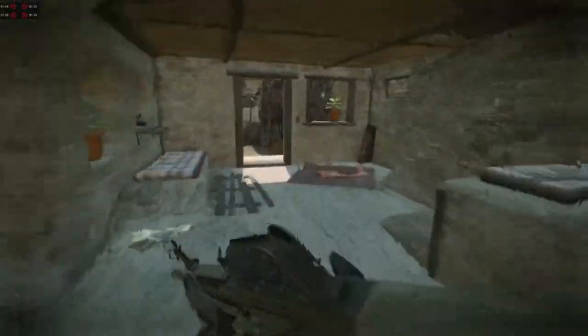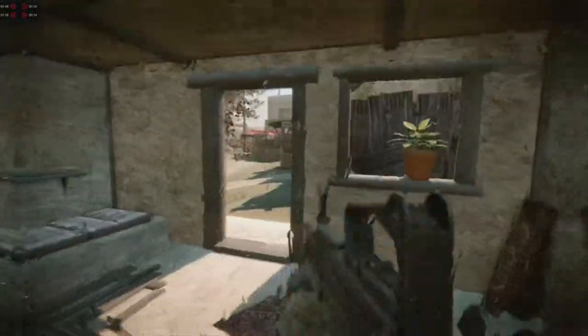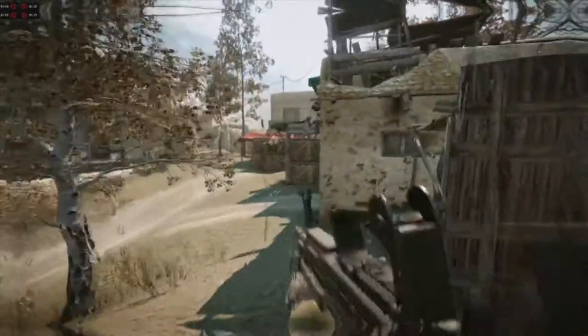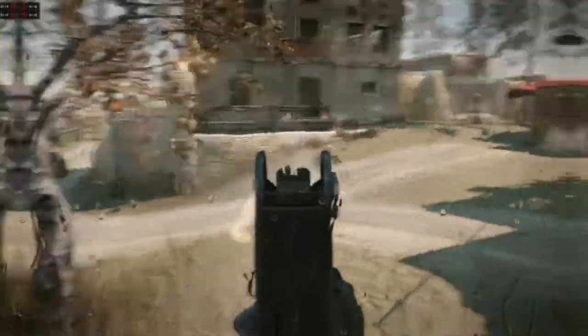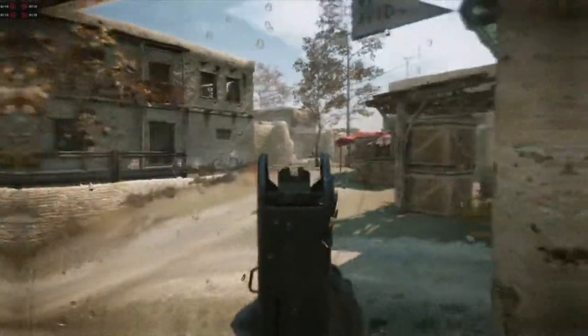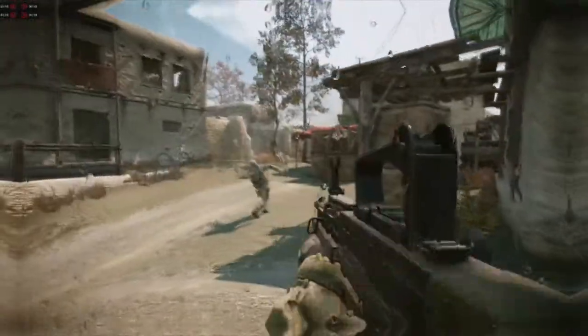This is one of the best assault rifles in this game in my opinion. This is one of the two burst firing assault rifles in this game.